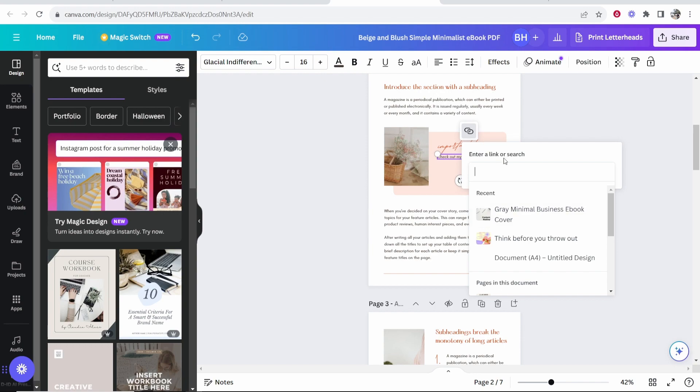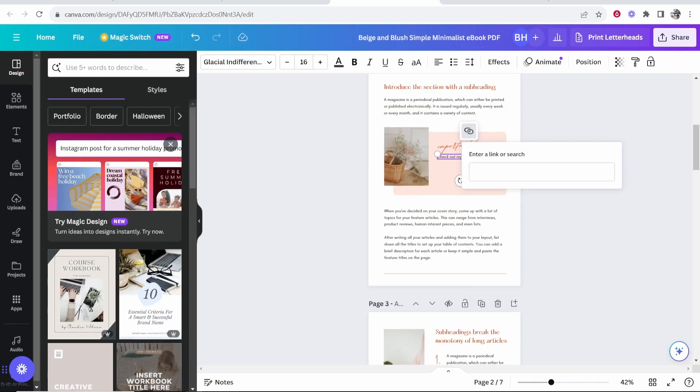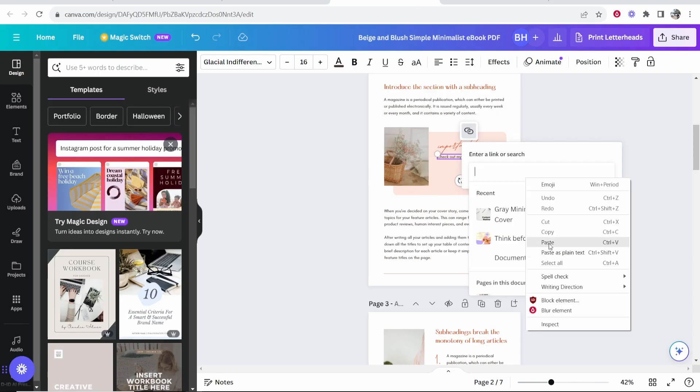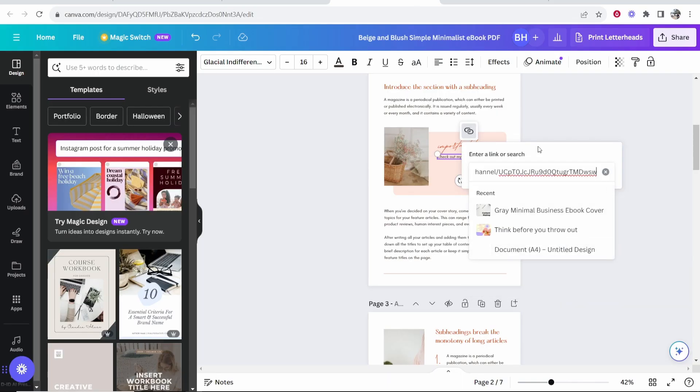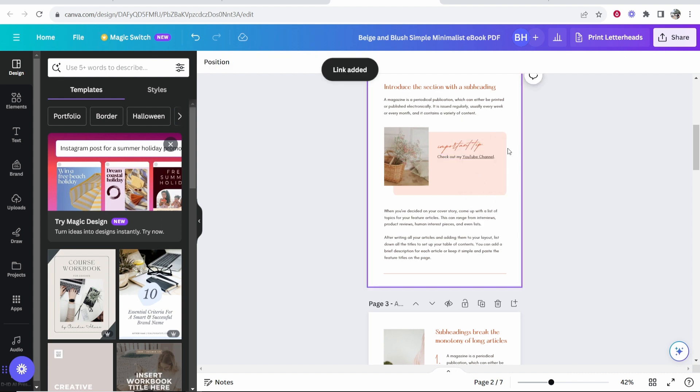Now it's going to ask you to enter a link. So let's say we want to link here to my YouTube channel. So I'm going to open my YouTube channel and copy this link. Then if we go back to Canva we can paste in that link here. So right click and then click paste and then click enter. That's going to then add your link to Canva.